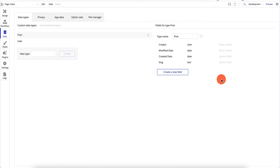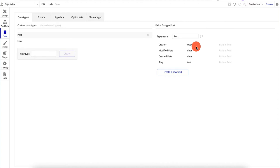We're going to create Post and add a bunch of fields. There are built-in fields: creator, modify date, created date, and slug. The creator field is important — if the person is authenticated and they create a post, it's going to track which user actually created it.